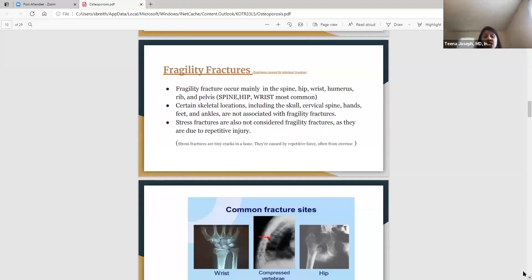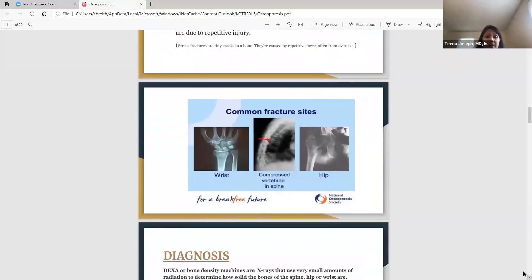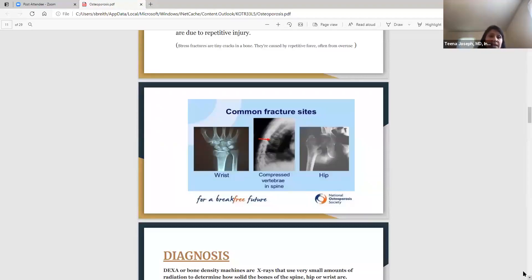The three most common areas for fractures are the wrist, spine, and hip. With the wrist — let's say you're walking in the kitchen or bathroom, you slip on water and fall, or you're outside in the winter, slip on ice, and fall on an outstretched hand — you can sustain a wrist fracture that way.